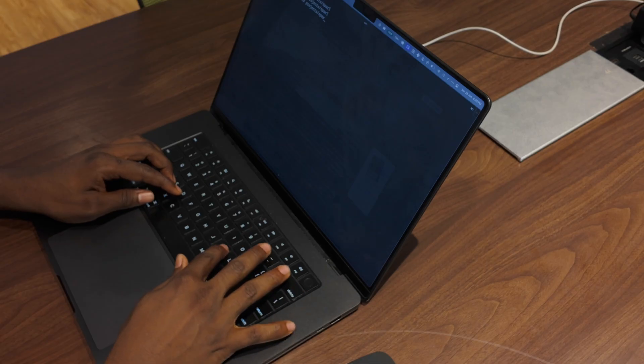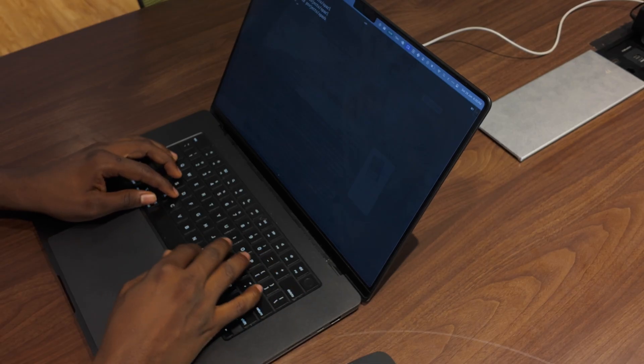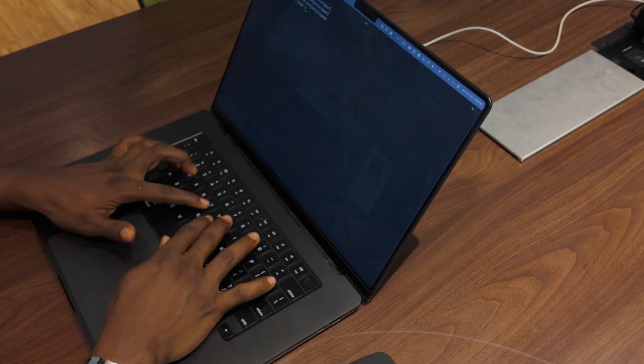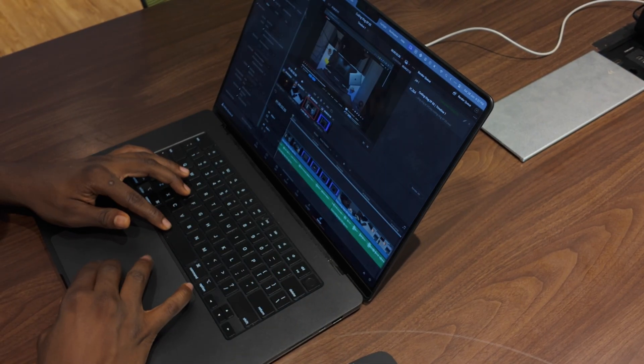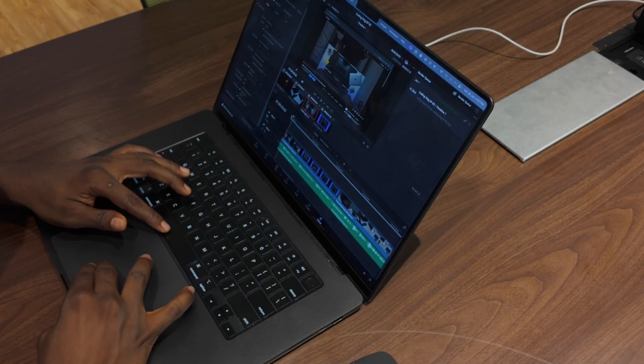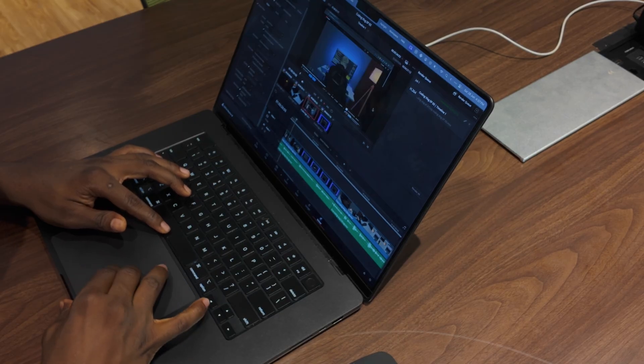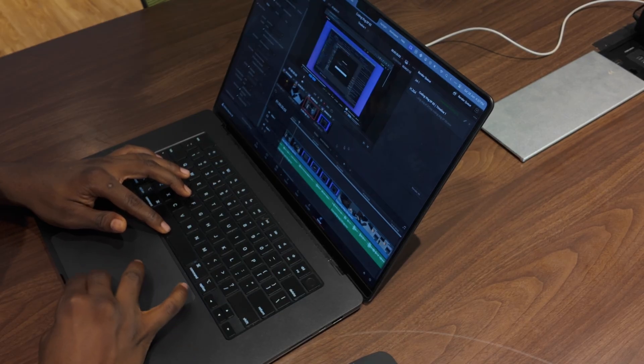AltTab is a perfect example of an app that does its job exceptionally well. I often forget it's not the built-in macOS feature. That's how seamless it works.